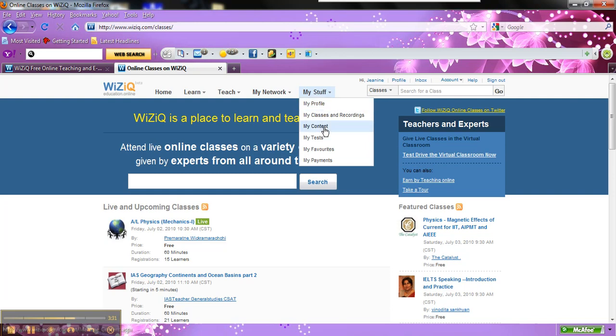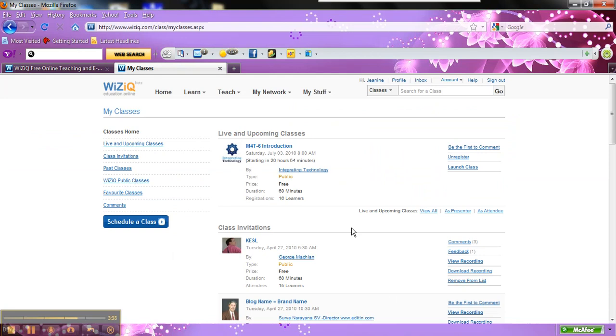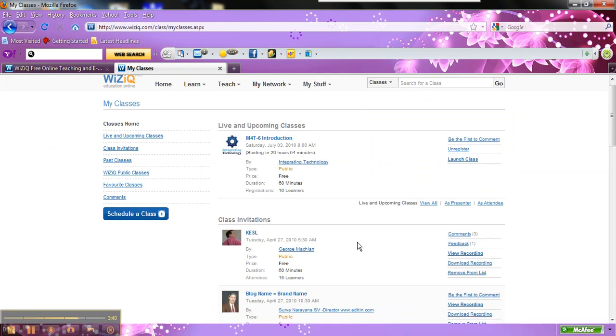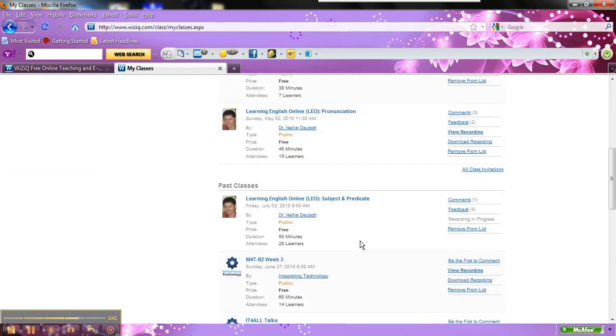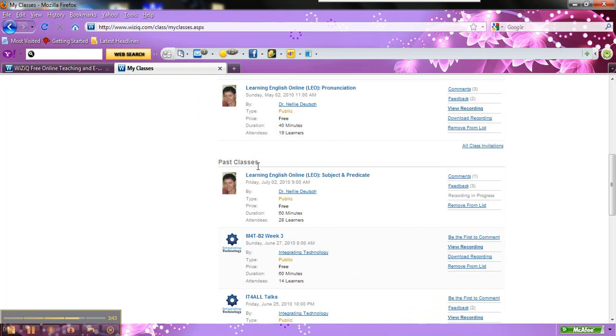You can also view some of the classes that you've attended. So the nice thing about WizIQ, the nice thing about these classes are, when you host sessions yourself or someone hosts sessions, you can view it. You can look at the past classes.